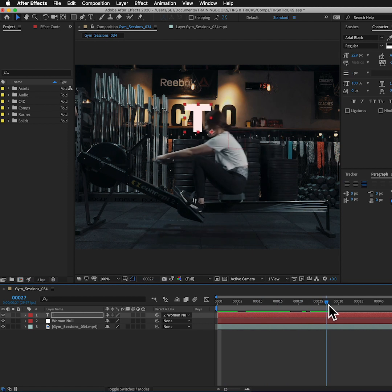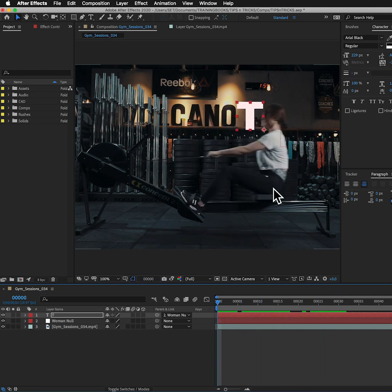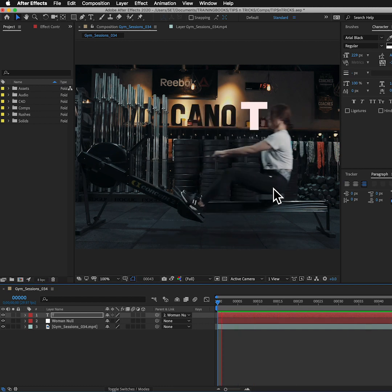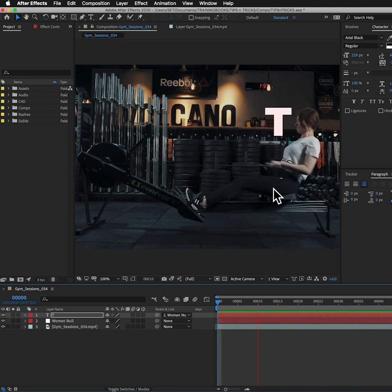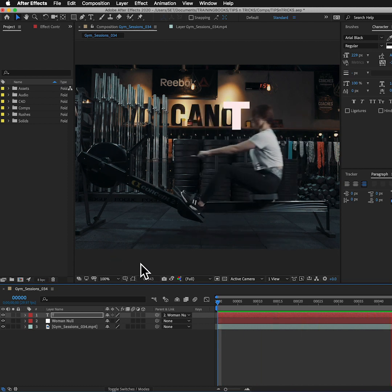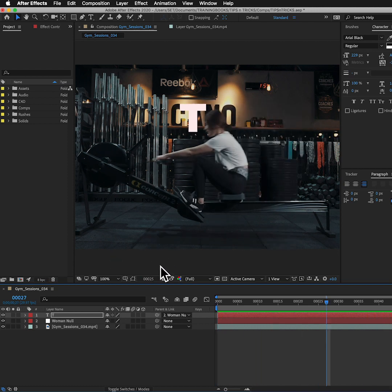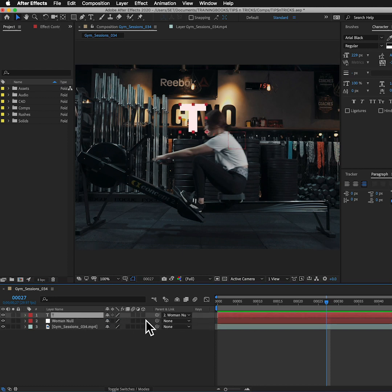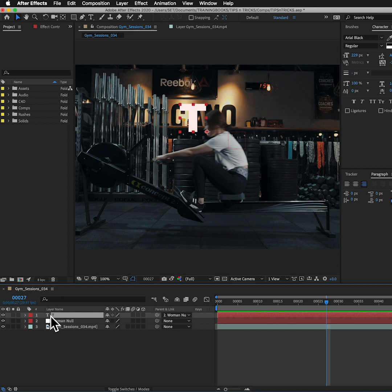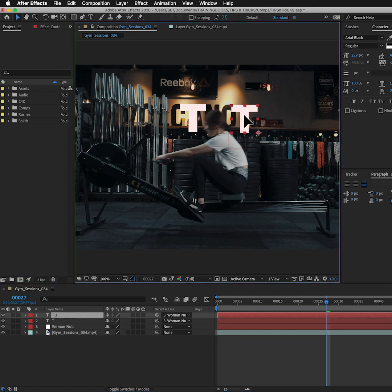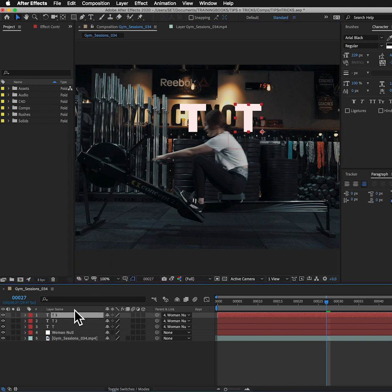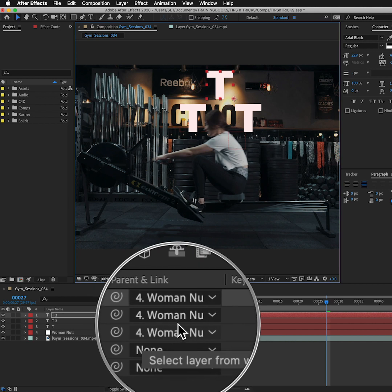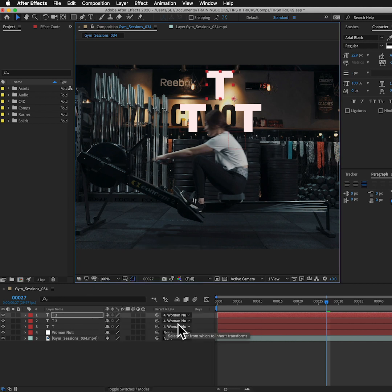There we go. So I can play that back. Now the great thing about linking layers is my woman null has got lots of keyframes on it. My text layer has got no keyframes on it. I can now make more copies of this text here. I'll just press command D to make a duplicate and I'll have one over this side, and maybe command D again and that's going to put one up here.